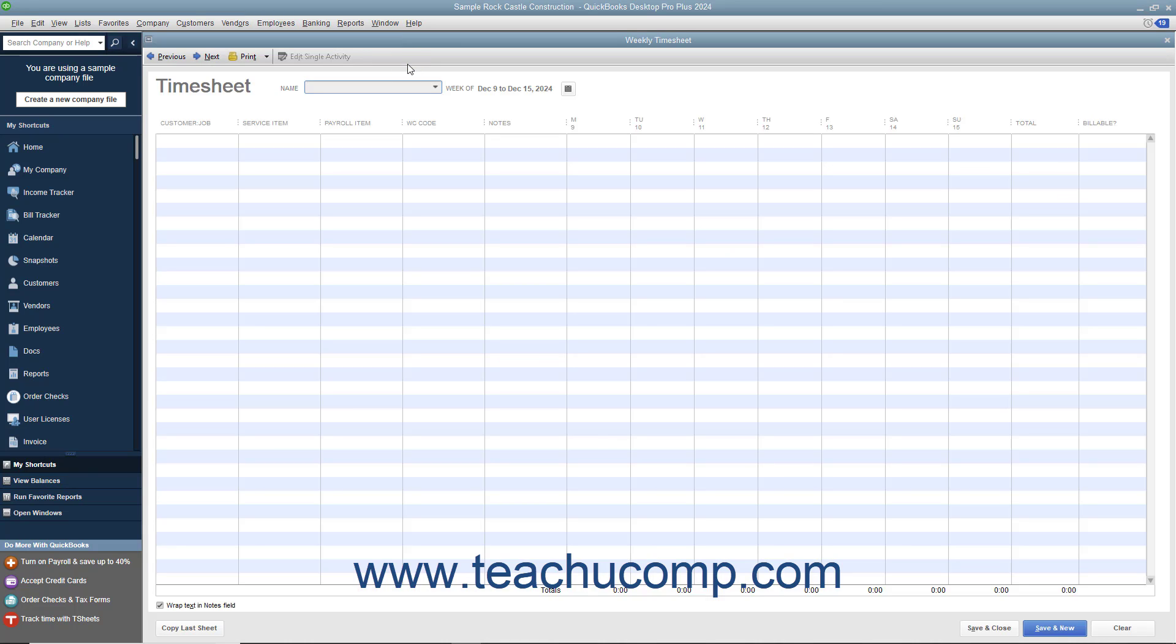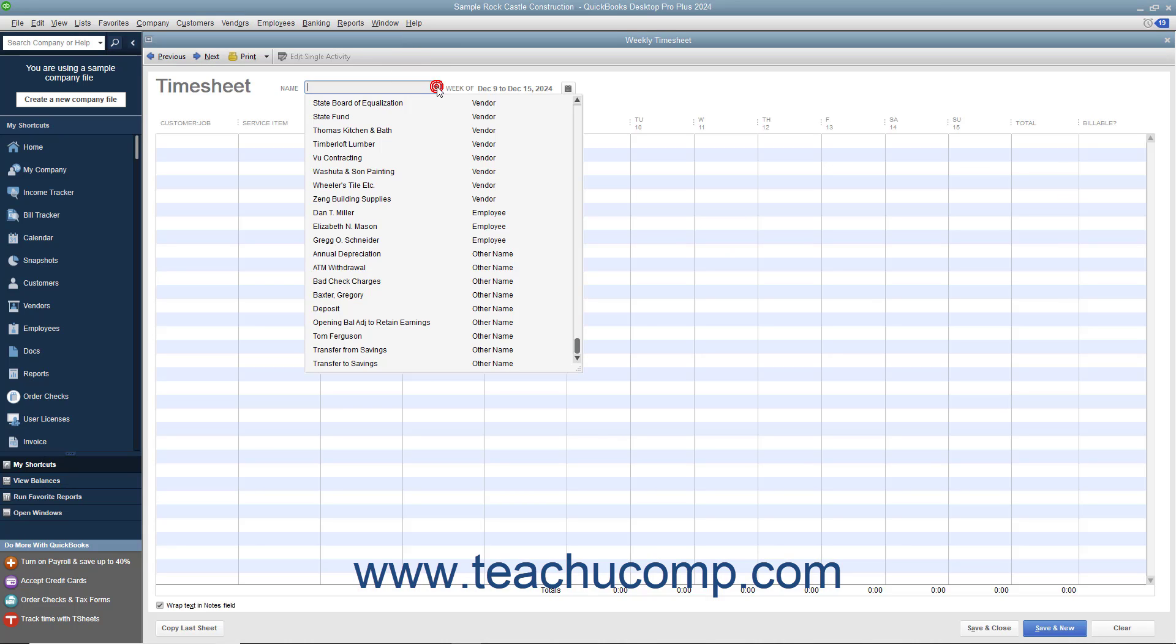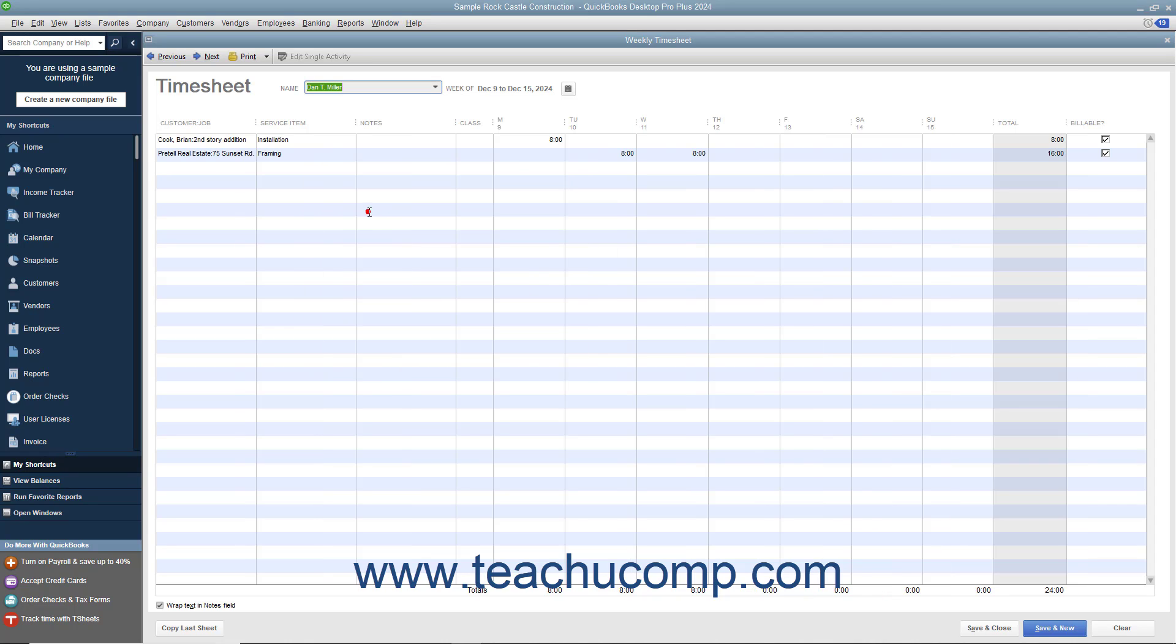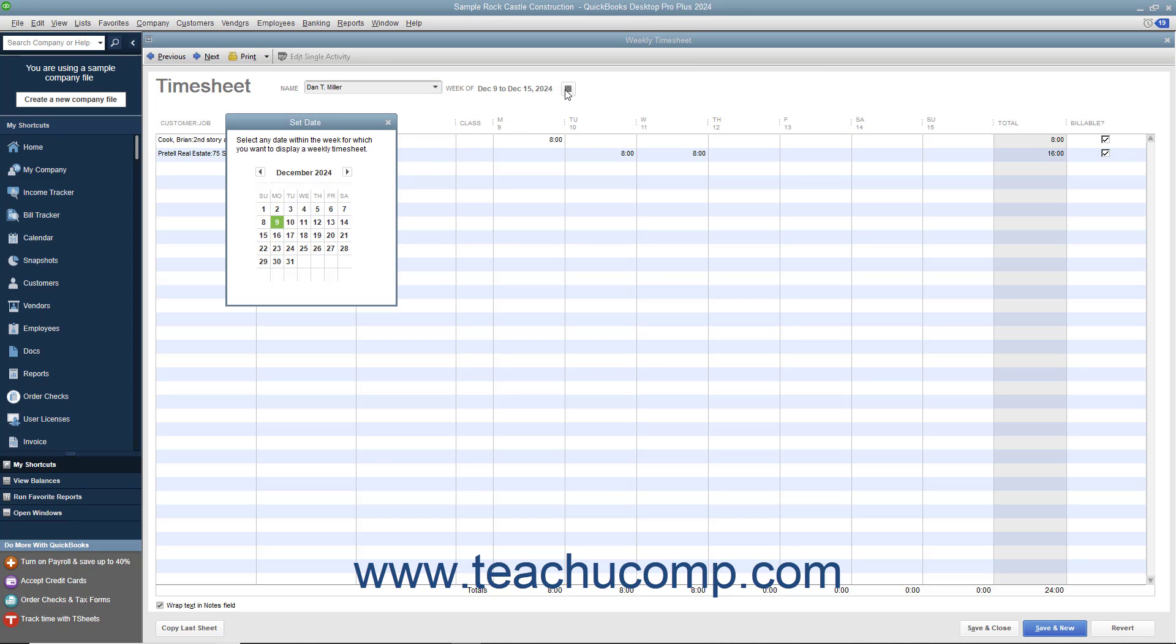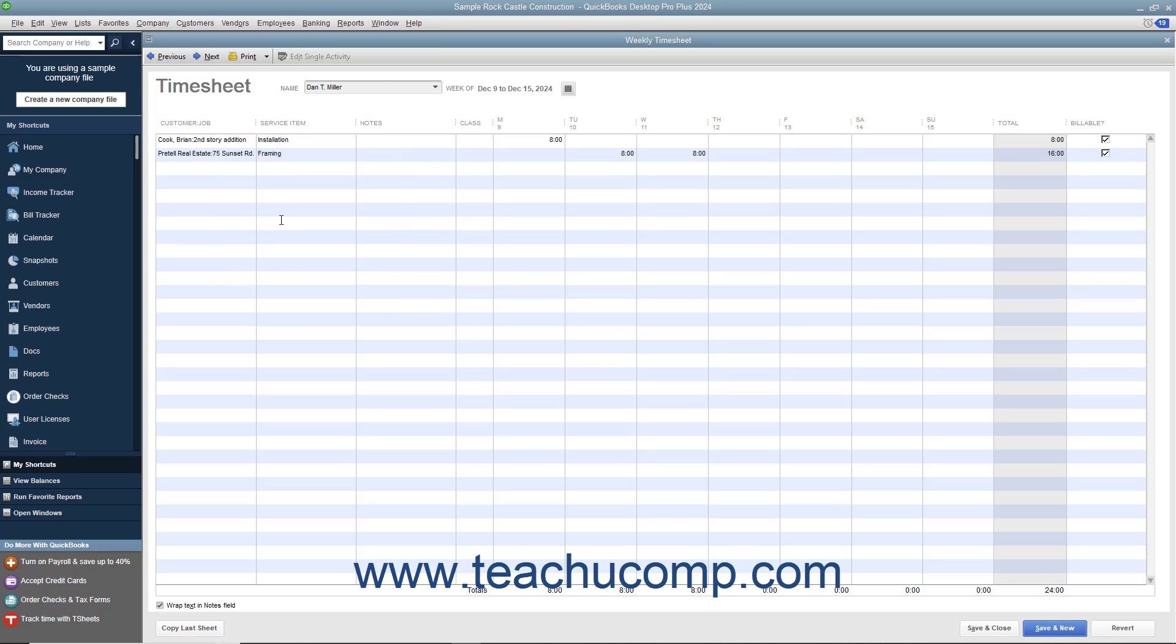In the weekly timesheet window, use the name dropdown to select the name of the individual for whom you want to view or track time. To change the week you are viewing within the window, select any day within the week you want to view from the calendar selector button that appears at the top of the window.